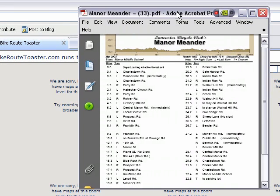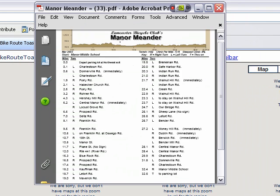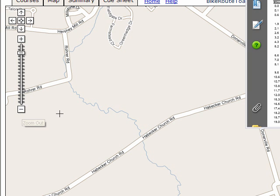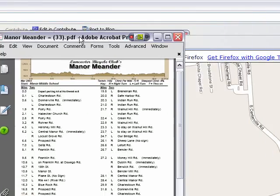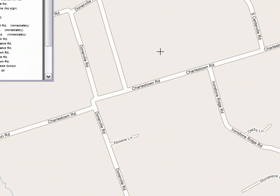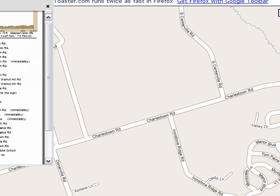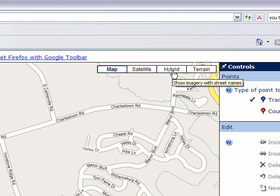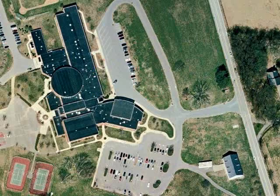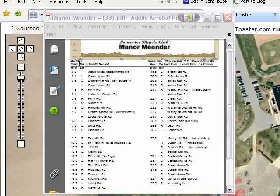We'll have to have a route in mind of what we want to do. Today I'm going to be doing a route called the Manor Meander. We'll zoom out on this map to a workable view, and I'm going to find the start location, which happens to be right here. I usually like to use the hybrid map view, so I'll click on that. And if I zoom in at this location, this is the Manor Middle School, which is the start location.